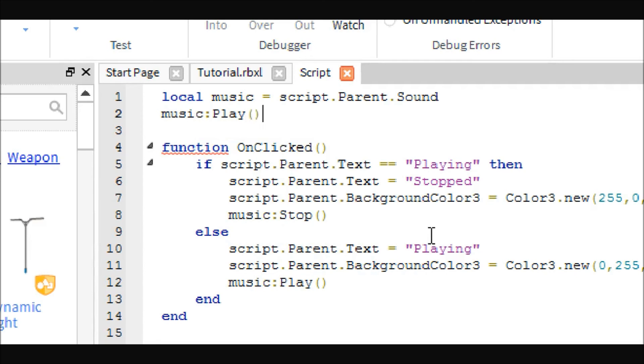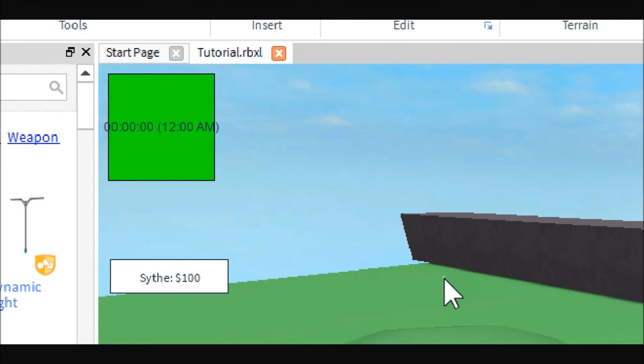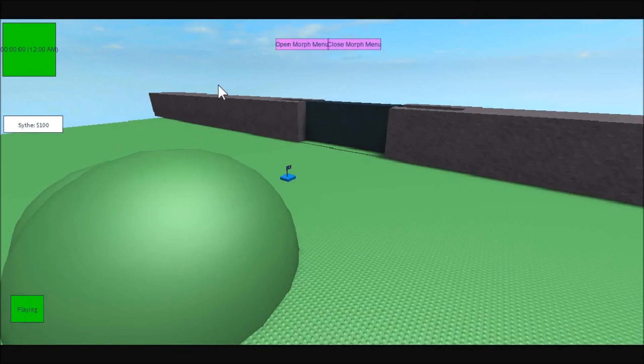Before we do play, I did forget you still have to do the music play thing, or else it won't play unless you cycle the button. Now let's jump into the test.